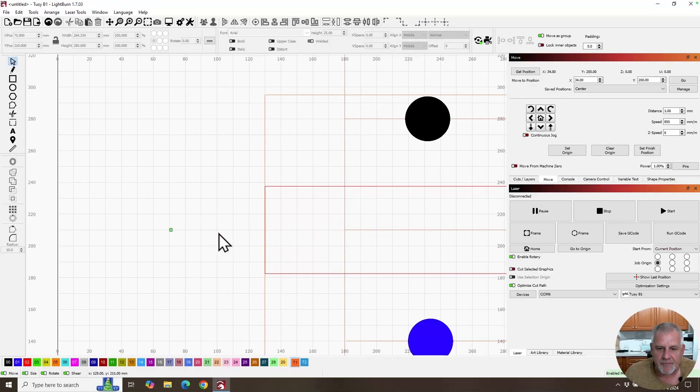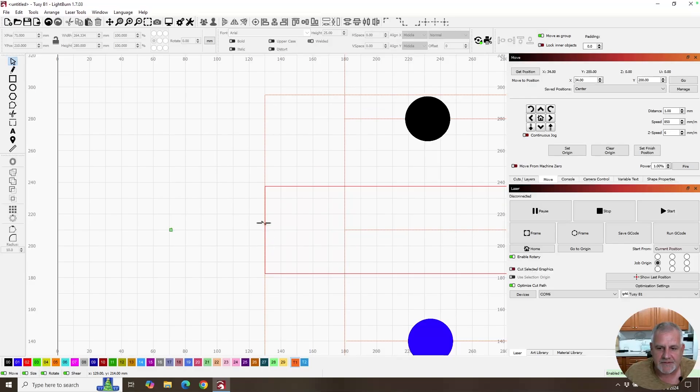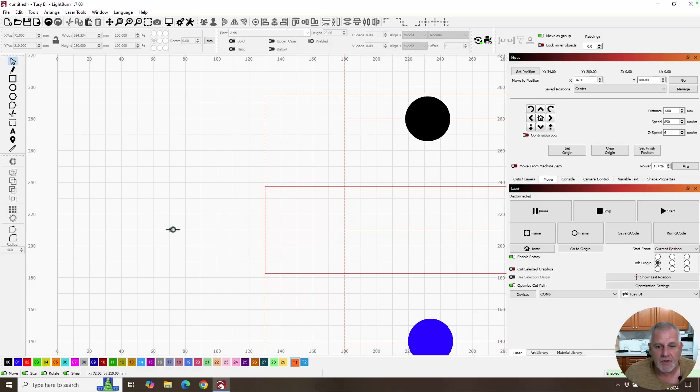Then I had to measure from there to my dot, which is another 59 millimeters. So, I knew I had to be 59 millimeters from this edge of my rotary to where this dot is for my origin point.